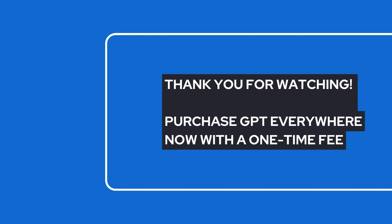Thank you for watching. Purchase GPT everywhere now with a one-time fee.